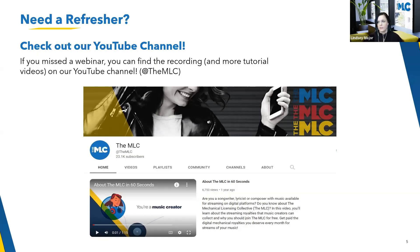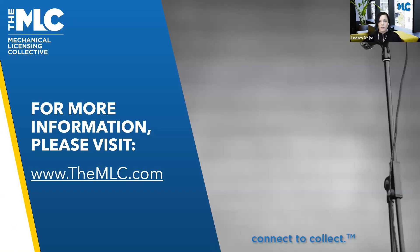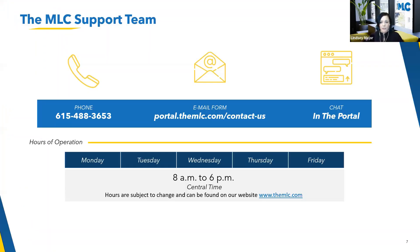Definitely check out our YouTube channel — it's an amazing resource. It has all sorts of videos, from short explainer videos on what the MLC is to more in-depth demos of the tools. So definitely subscribe to that YouTube channel, especially if you're working your way through the portal and you get stuck. Visit our website too — it's chock full of information, anything you could possibly need to know. And if you've used the YouTube channel and the website and you're still unsure, we have a super helpful support team available Monday through Friday, 8 a.m. to 6 p.m. Central Time. You can call us, chat us, or email us by filling out our contact us form. We're able and willing to help you.